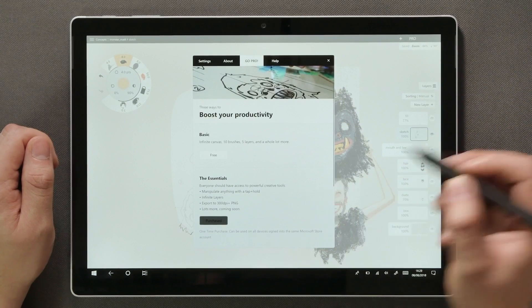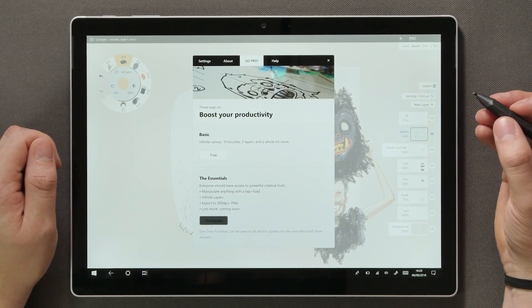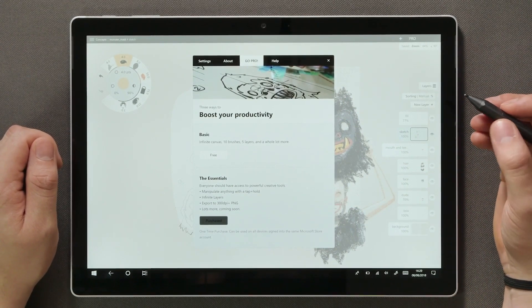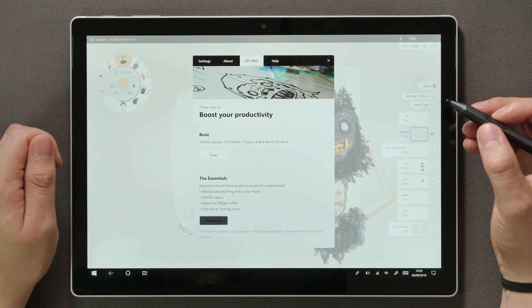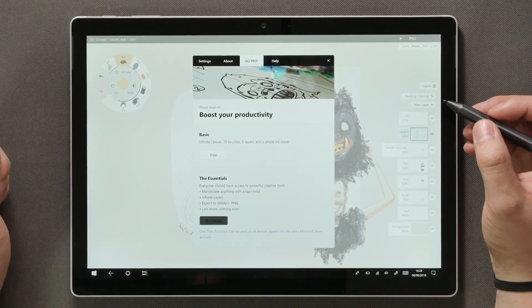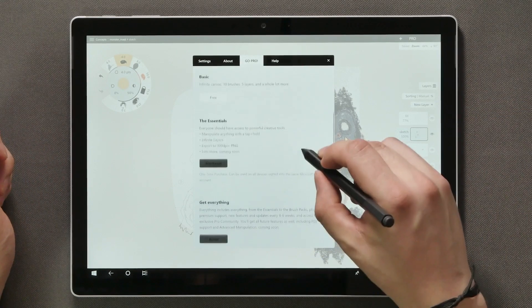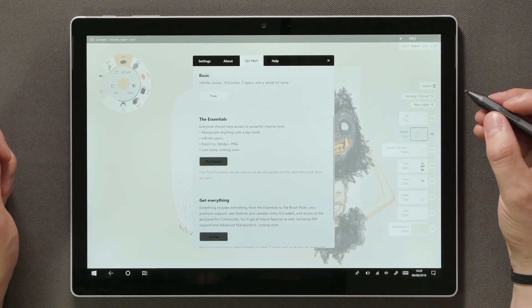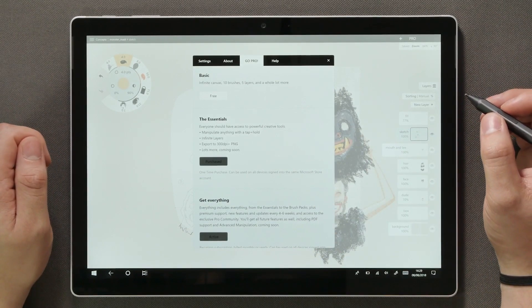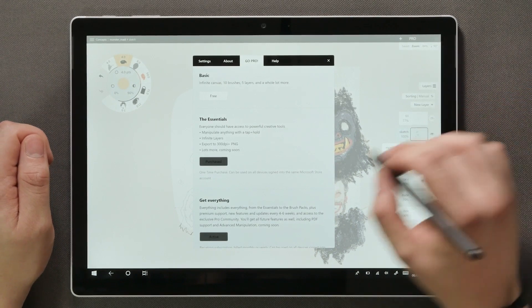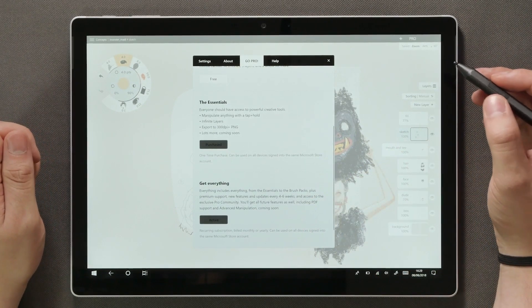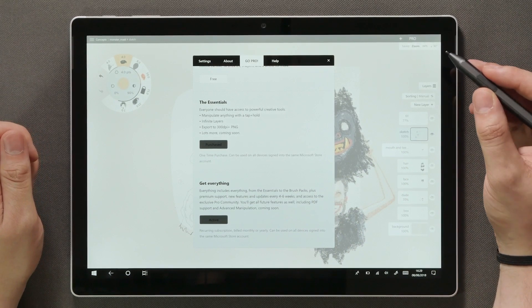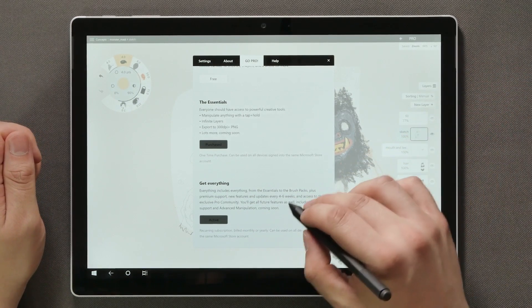Here we have the Pro Shop. By downloading the basic free version of Concepts you get a good solid experience, enough for getting familiar with the UI and test out the drawing experience with a basic toolset. The Essentials purchase allows you to make selections and manipulate strokes as I demonstrated before. You also get infinite layers, PNG export and lots of other features to come in the future updates.